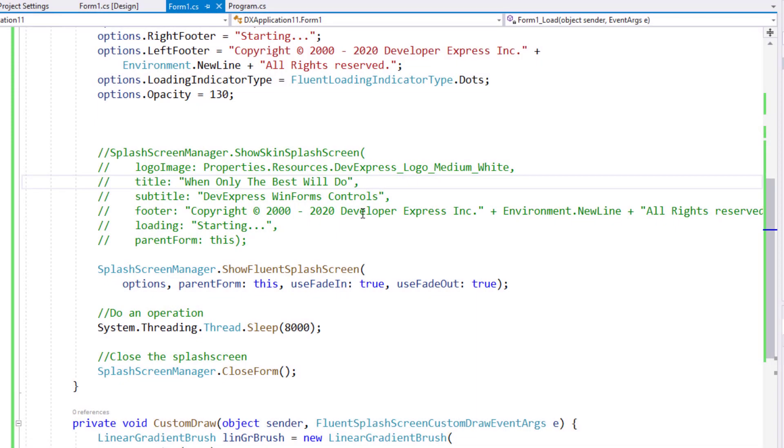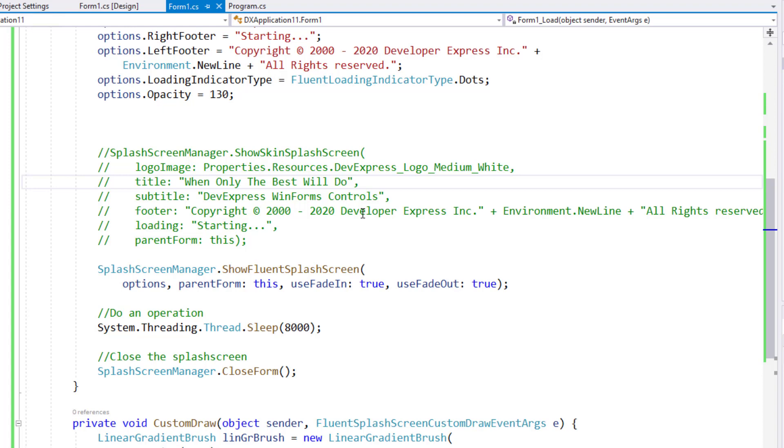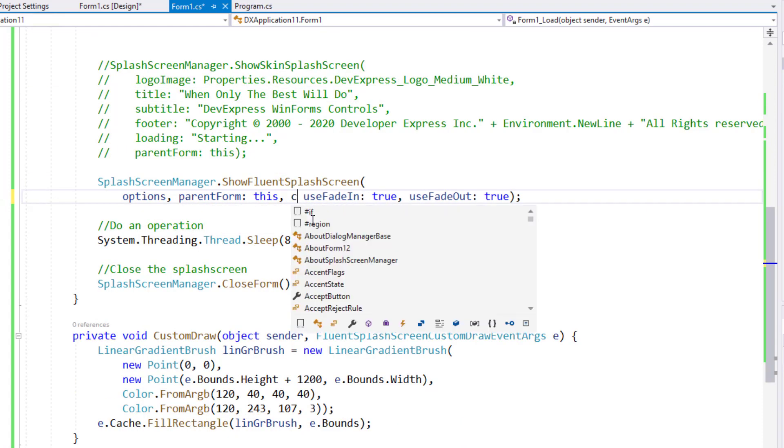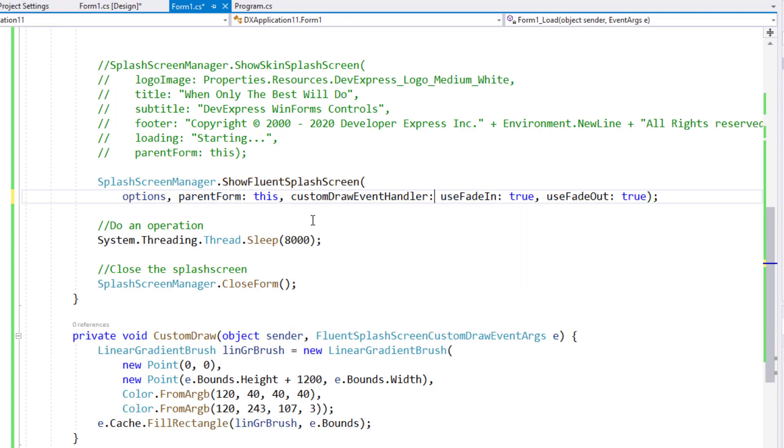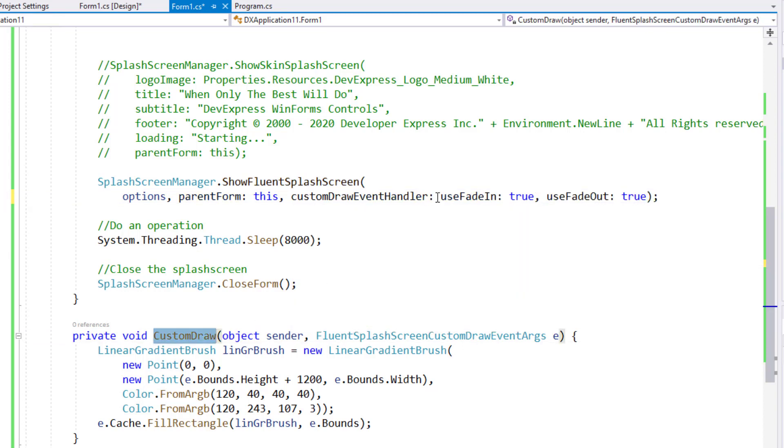That's our Fluent splash screen in black with an opacity of 130. With the basics of Fluent splash screen behind us, let's move to some more exciting things. We can use custom draw events to really make our Fluent splash screen stand out. I've already written some custom draw code,